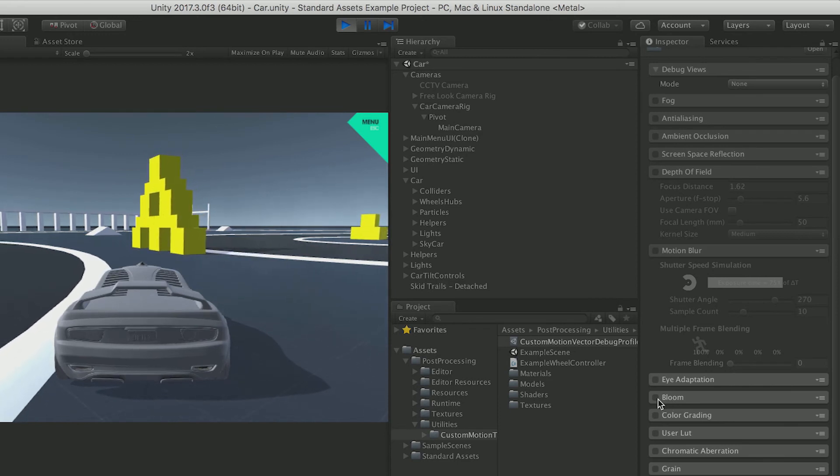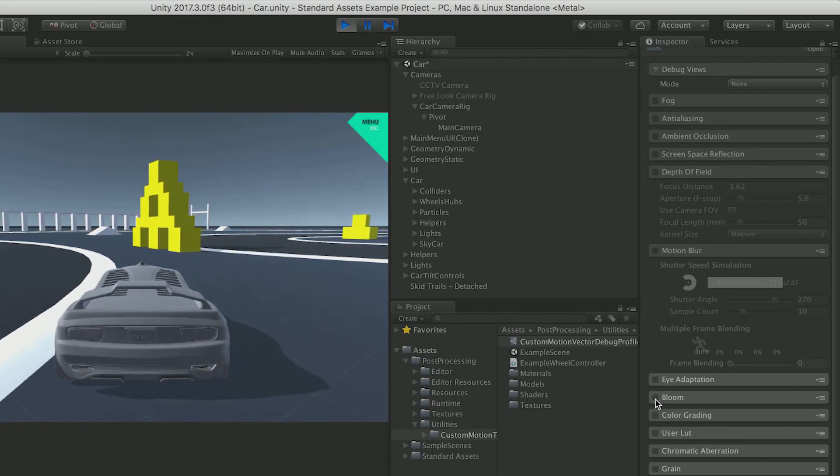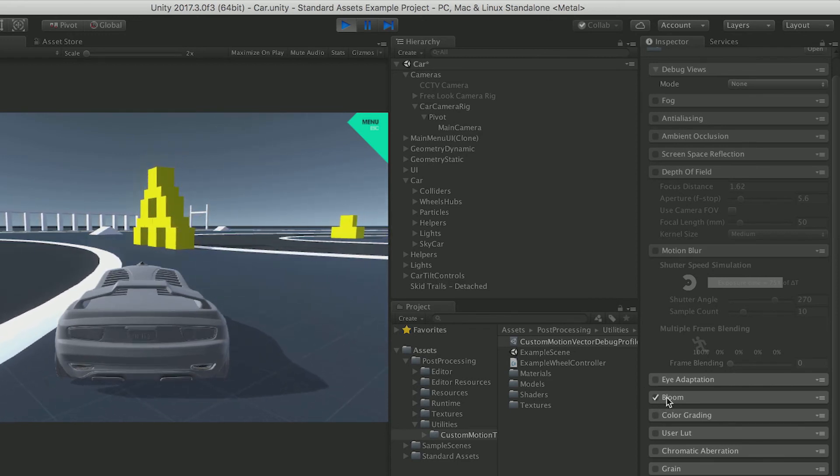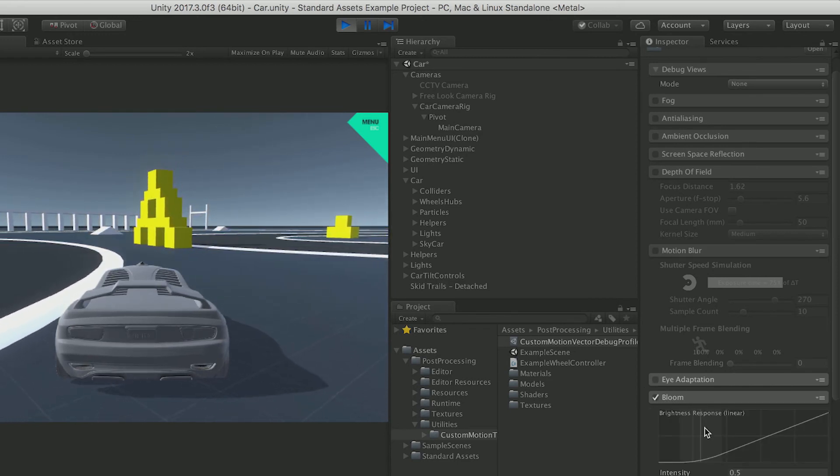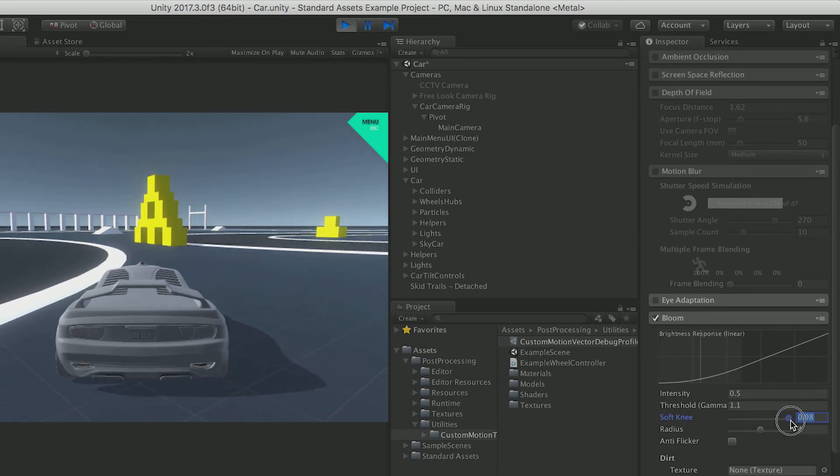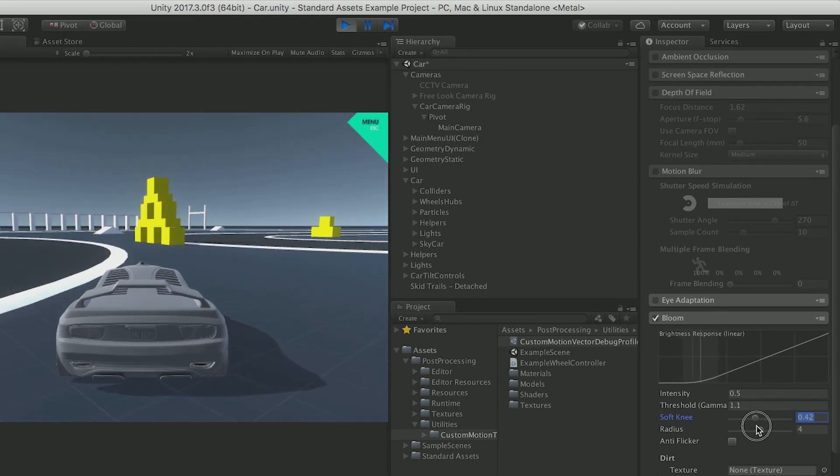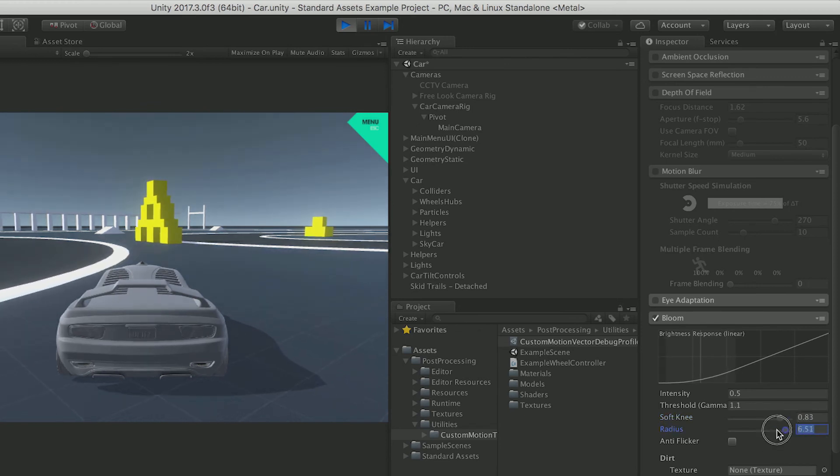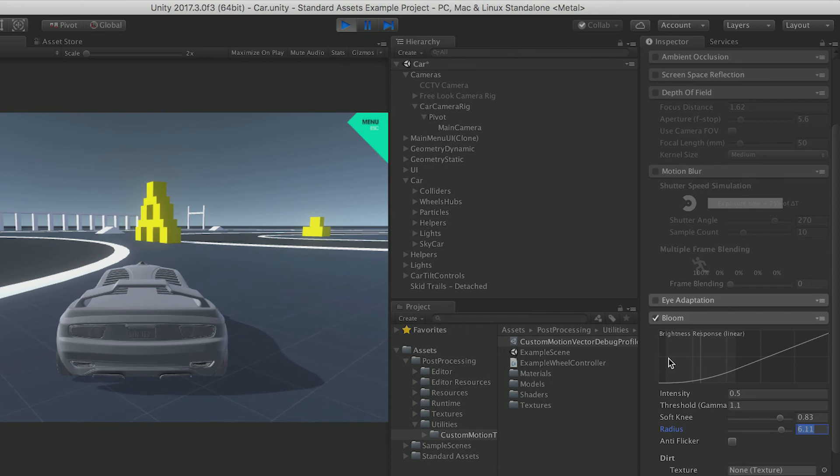I really like Bloom. It actually makes your game look so much better just by clicking on it. It can just make your game look really dreamy. Right? Like in the feel. Like everything's warm and cozy.